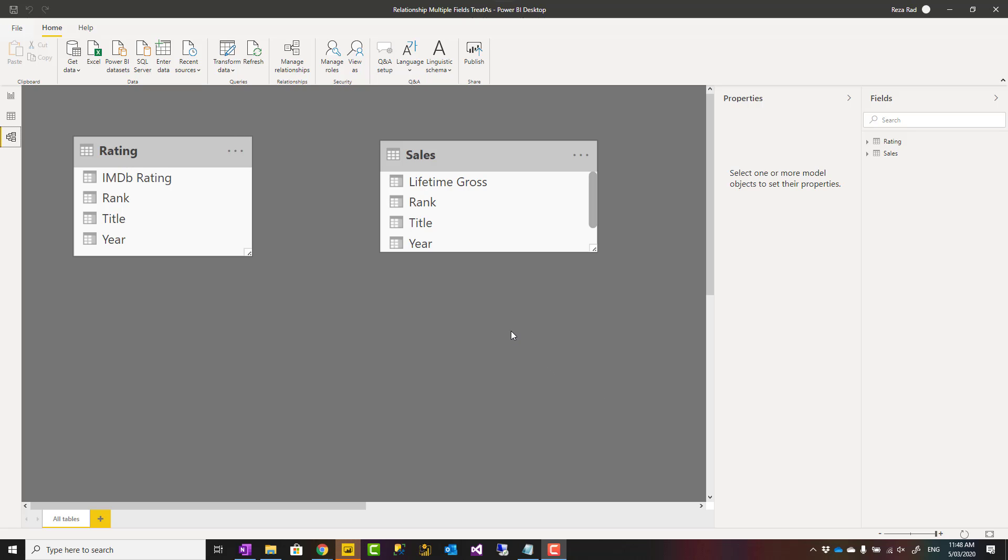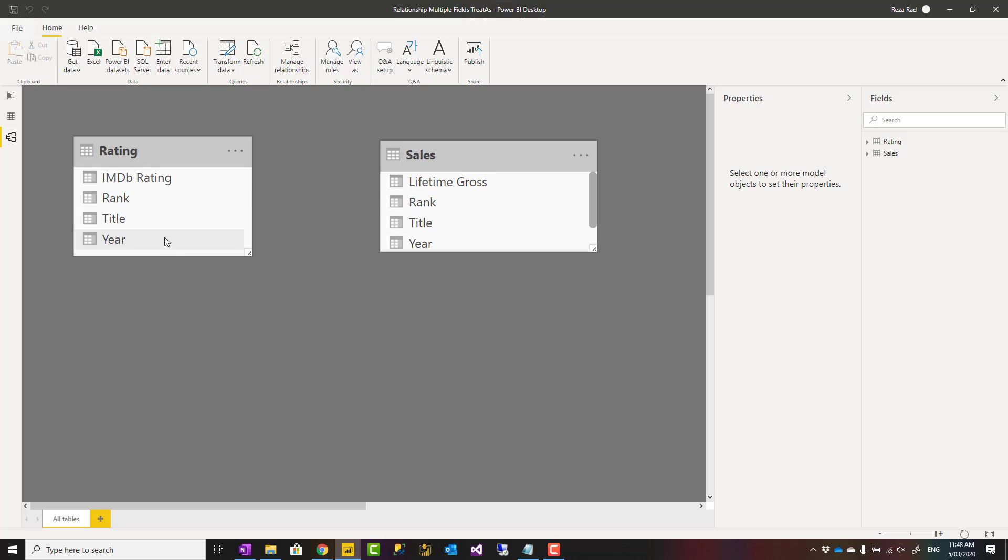Hello, this is Reza from Radacad. Yesterday I talked about what is TREATAS function, how you can use it for filtering or creating virtual relationships. Today I'm going to talk about how you can use that to create relationships based on multiple fields, like these two tables based on title and year in each table.